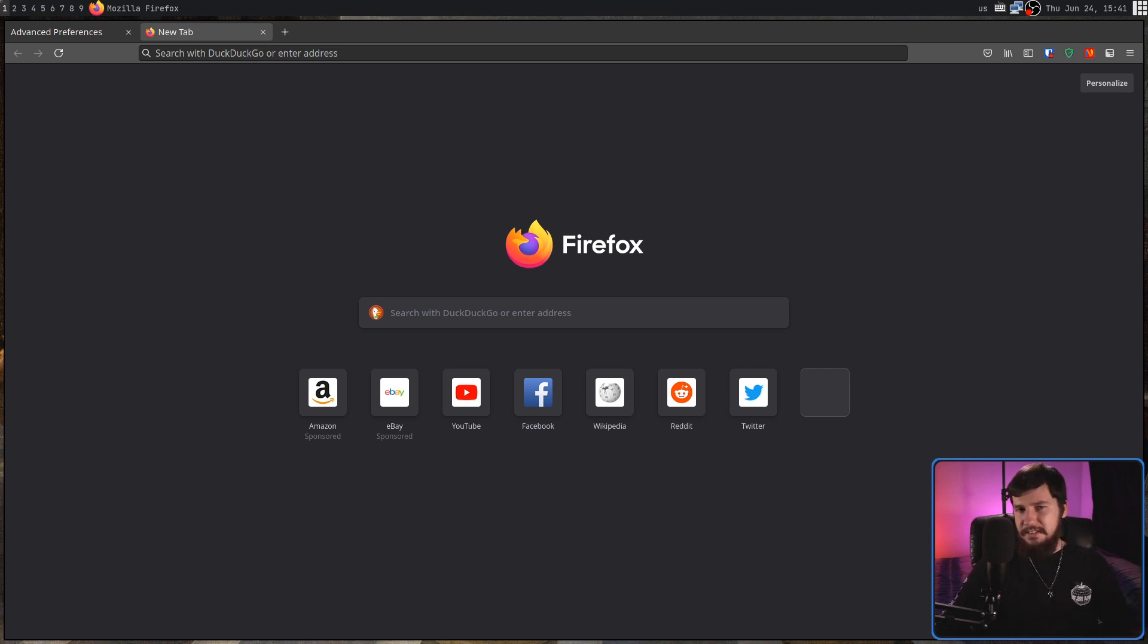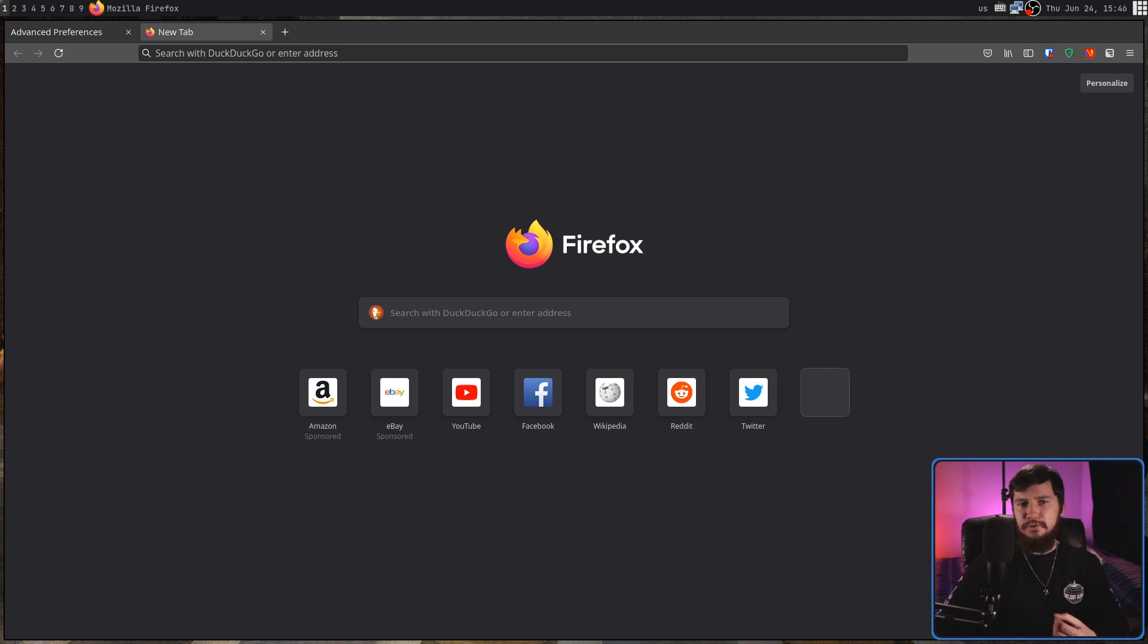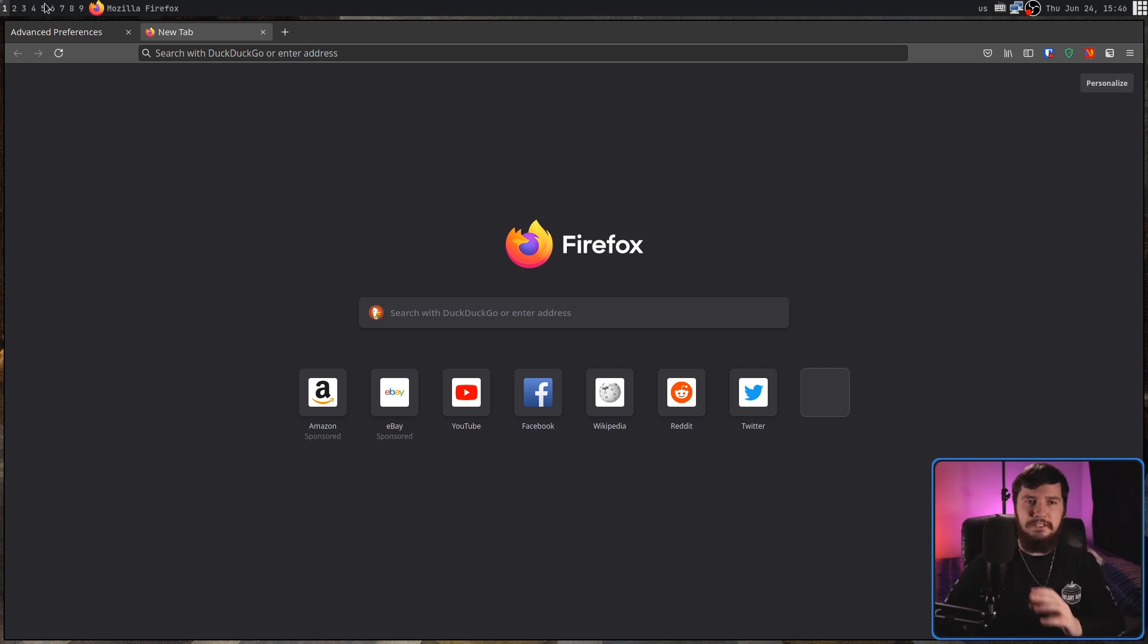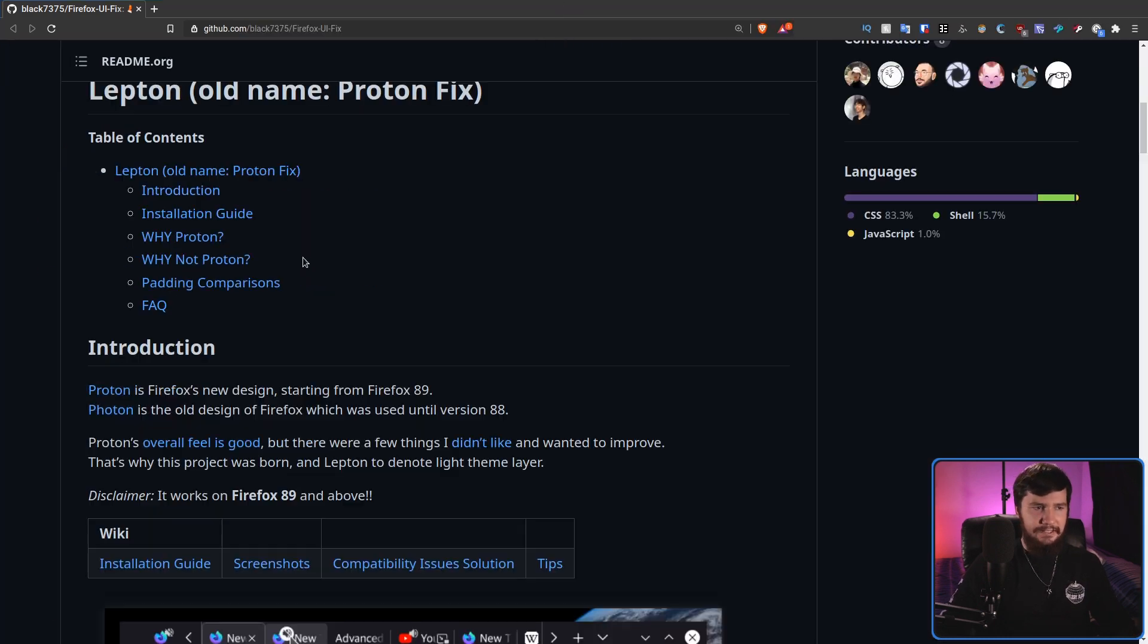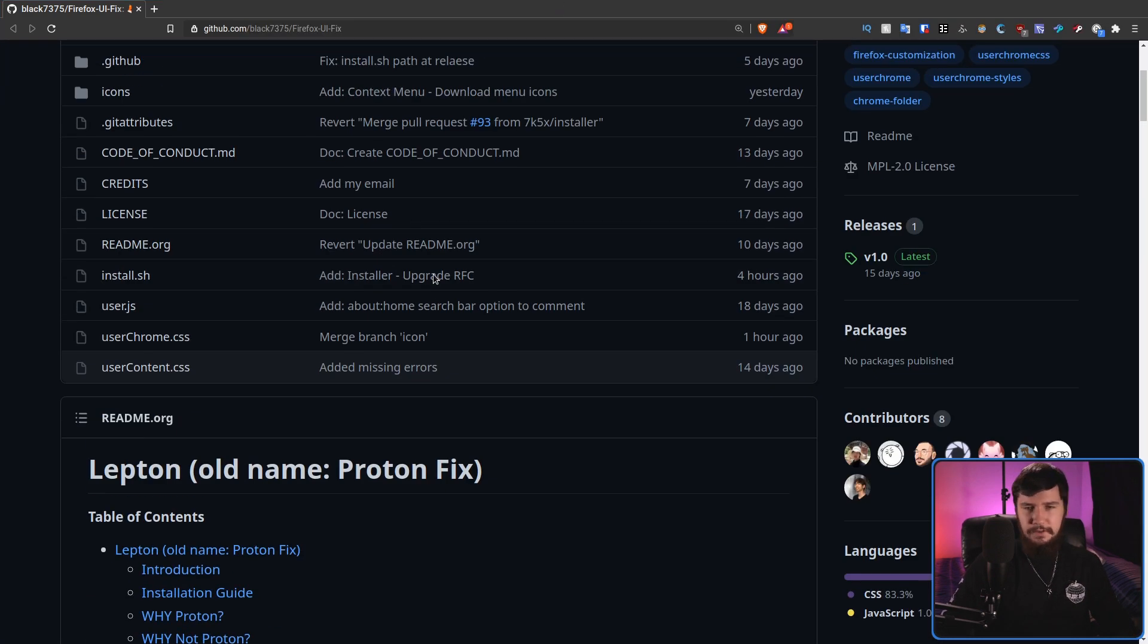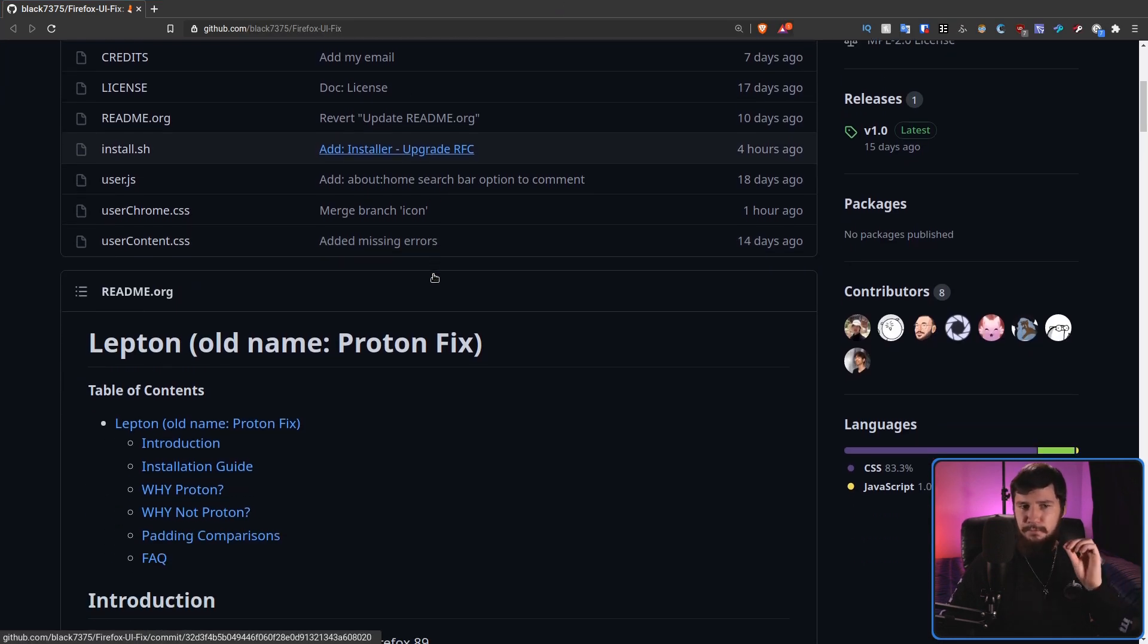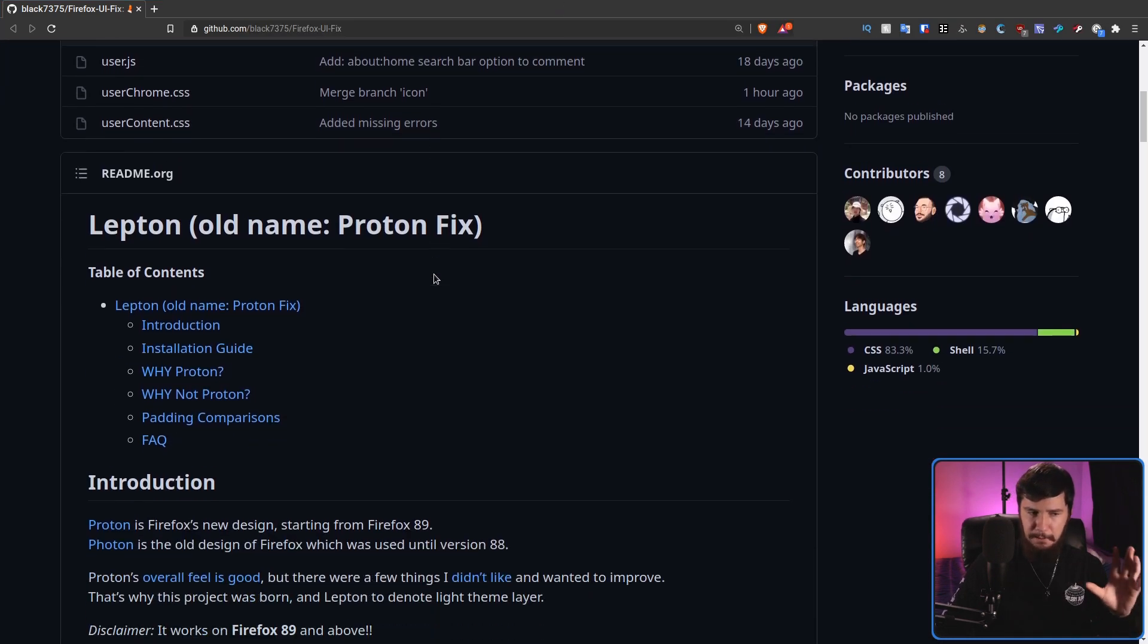So what we need to do instead is just go and modify the browser's CSS. I'm going to show you two really awesome fixes. The first one is the one I used at the start of the video. This is known as leptin, previously known as proton fix.